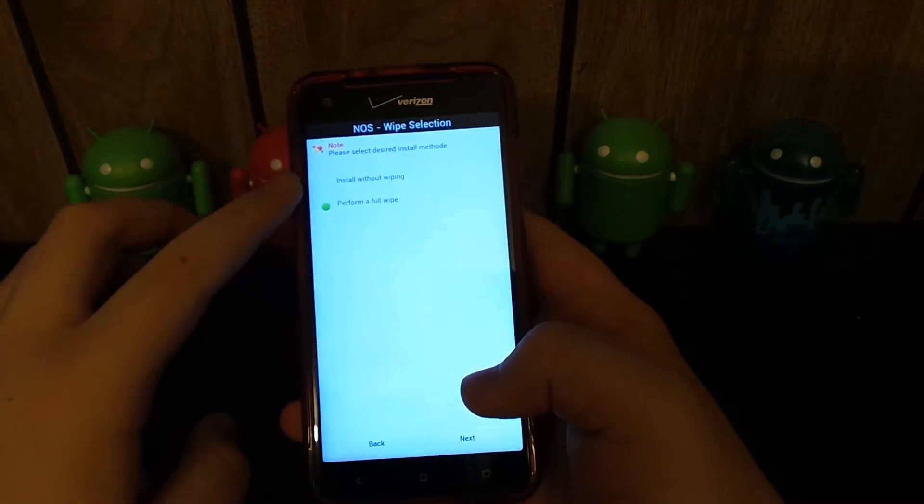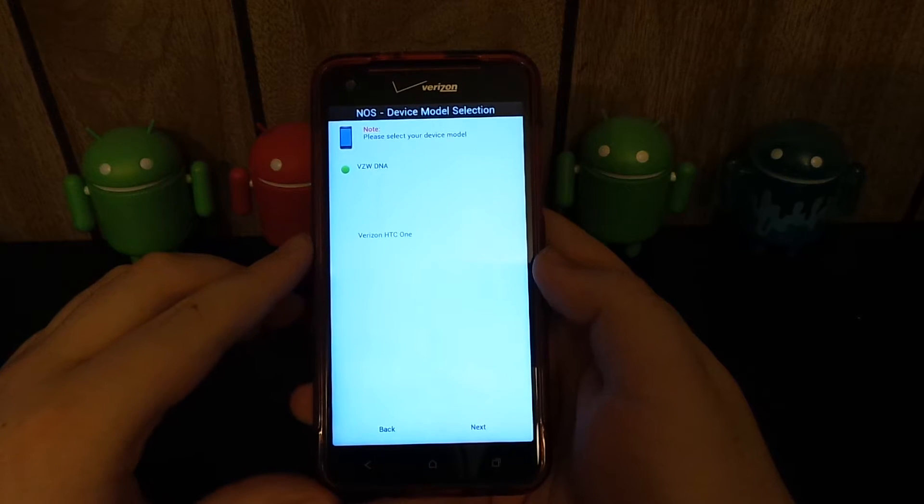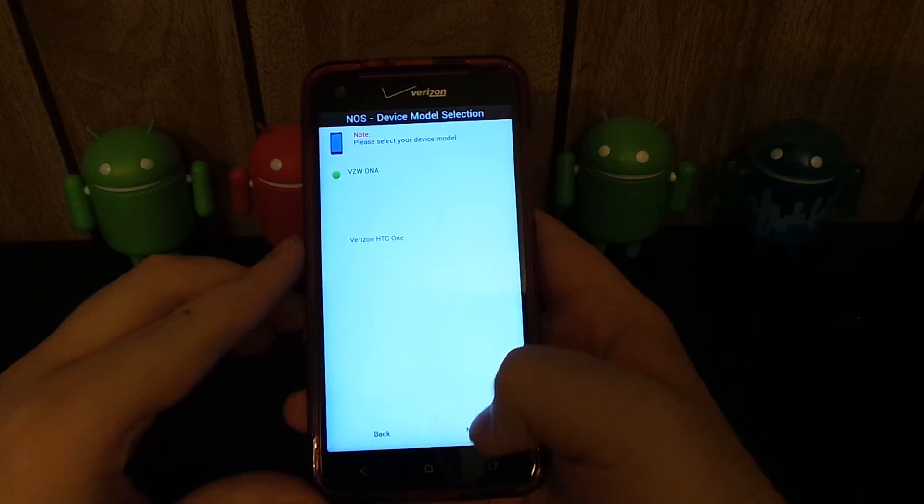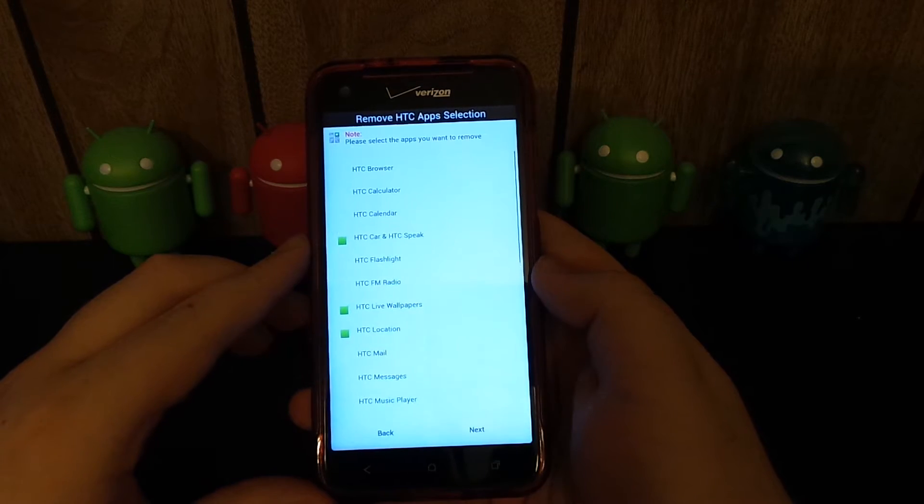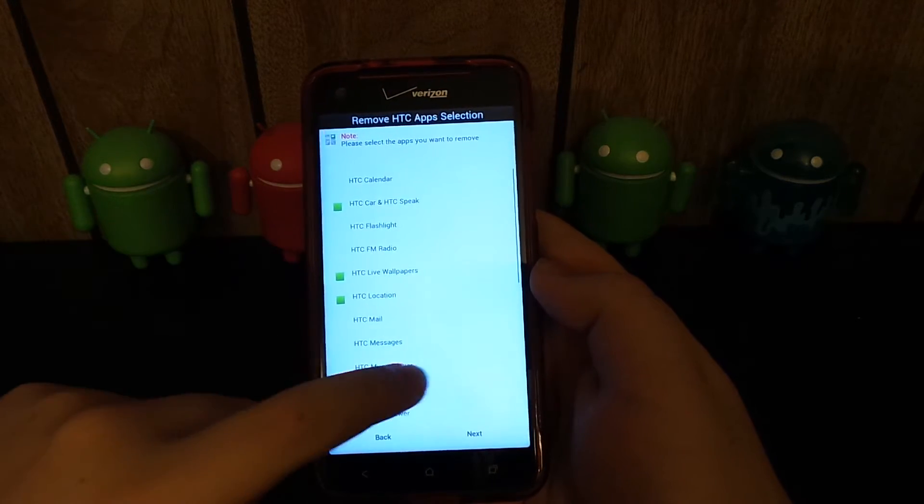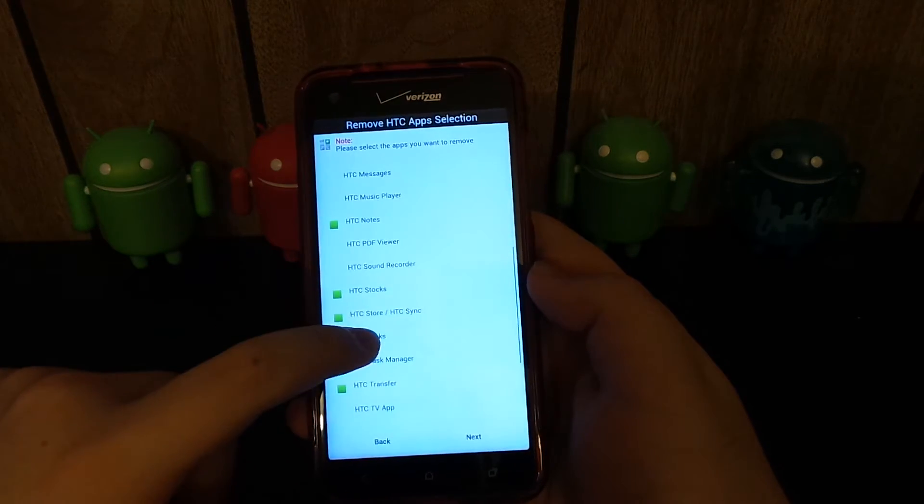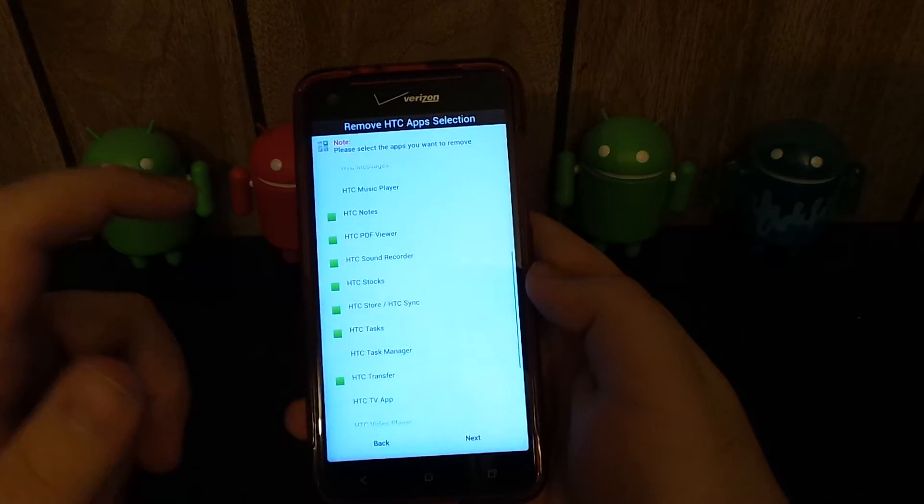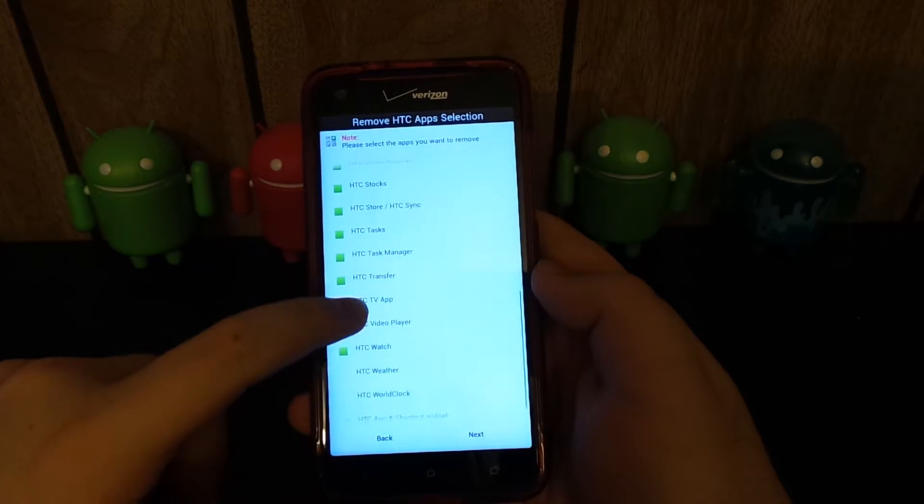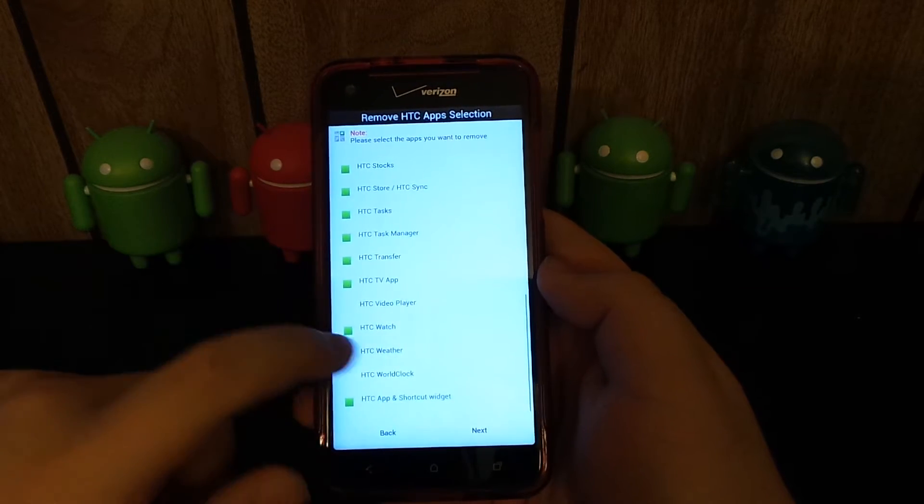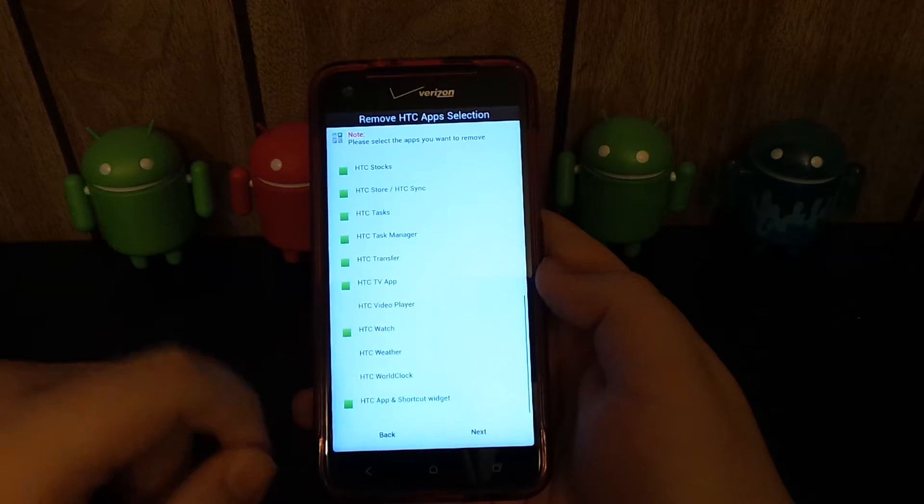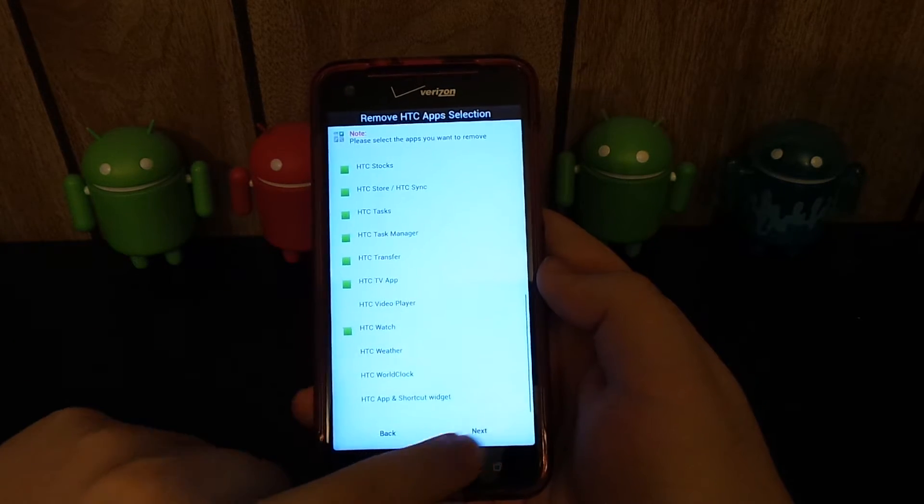You don't have to because we already wiped, but let's just hit perform a full wipe. This is the Verizon Droid DNA. Hit next. Please select the apps that you want to remove. I kind of like the HTC live wallpapers because I like the weather. I do not use PDF viewer, sound recorder, stocks, task manager. I use that on my HTC One though. I kind of like the shortcut widget.